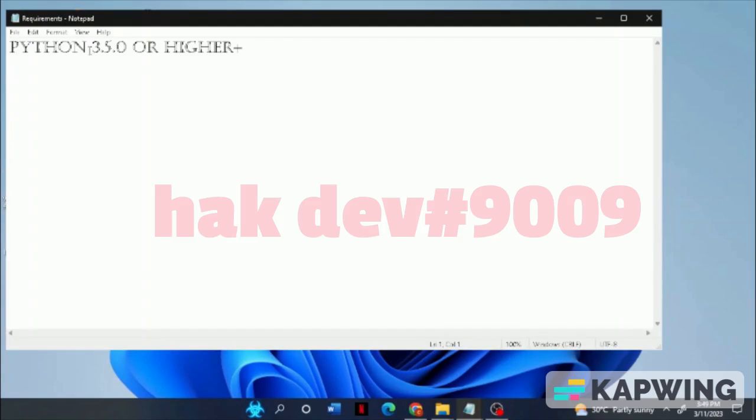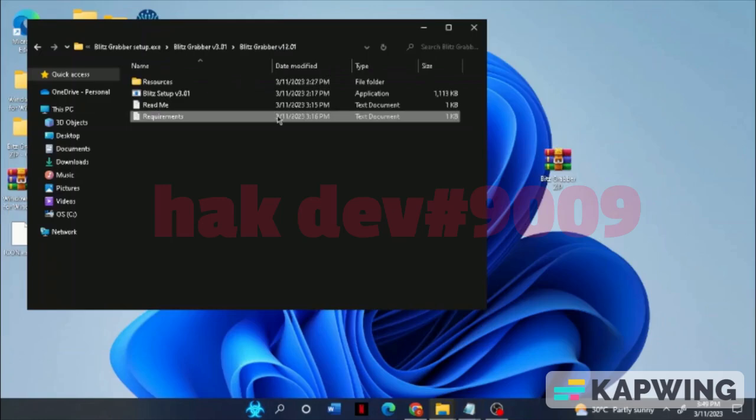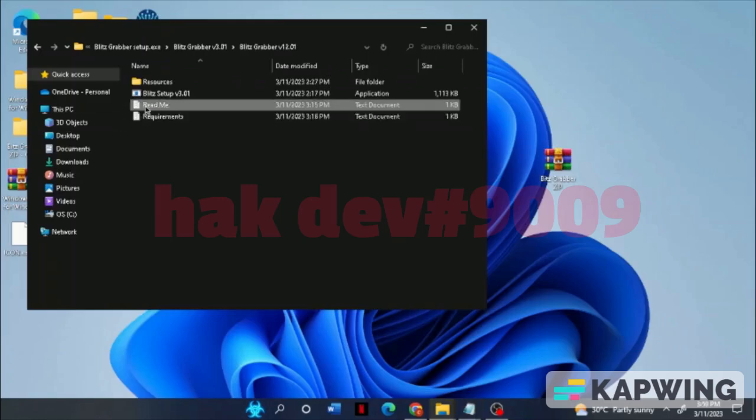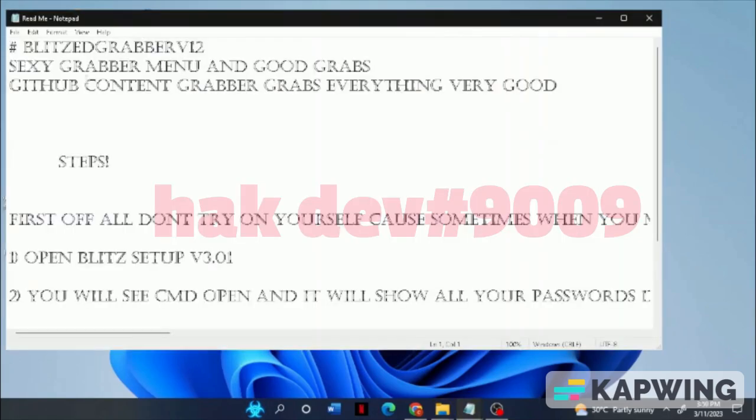Make sure you have the requirements, which is Python 3.5.0 or higher, or this wouldn't work. Open the readme for better understanding.